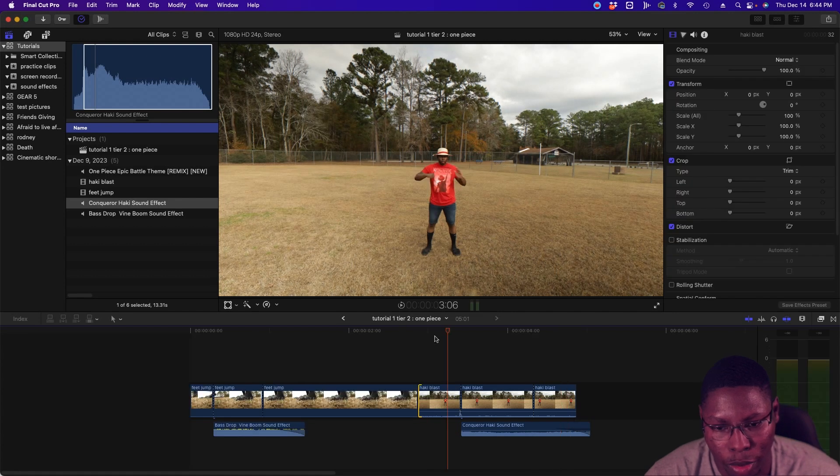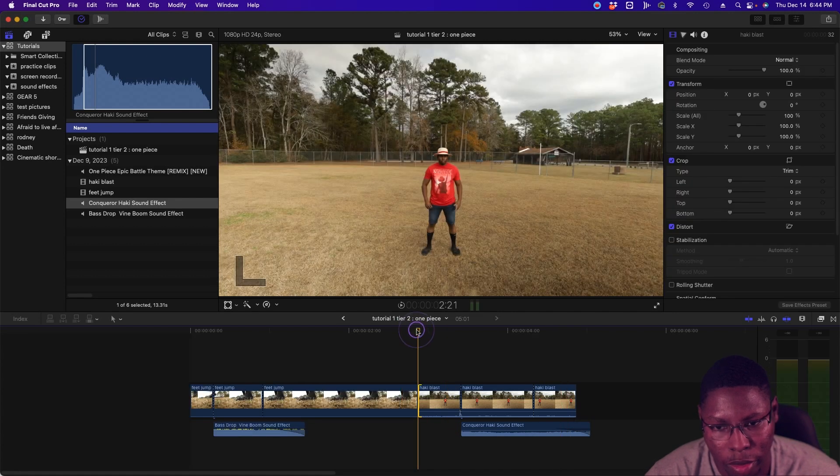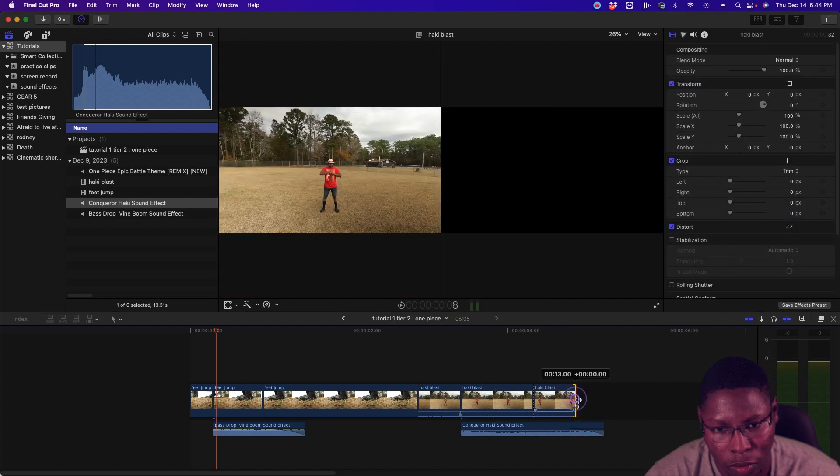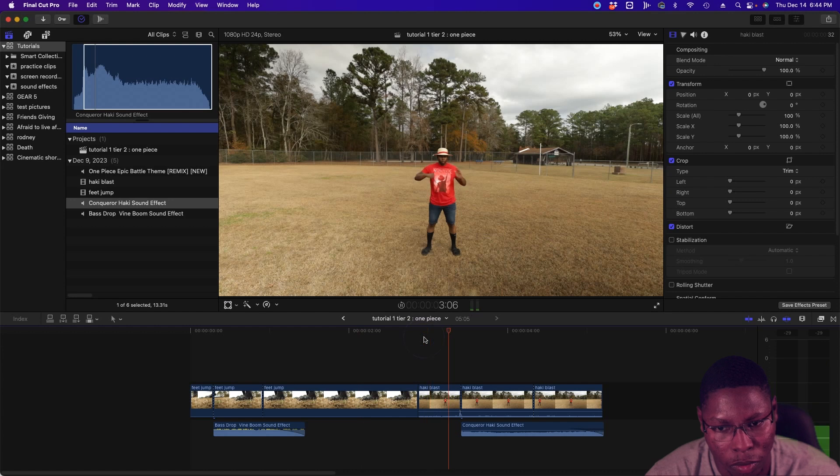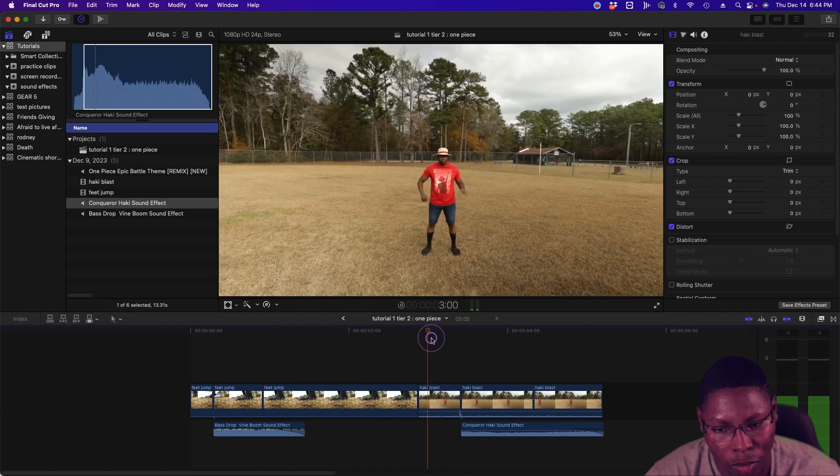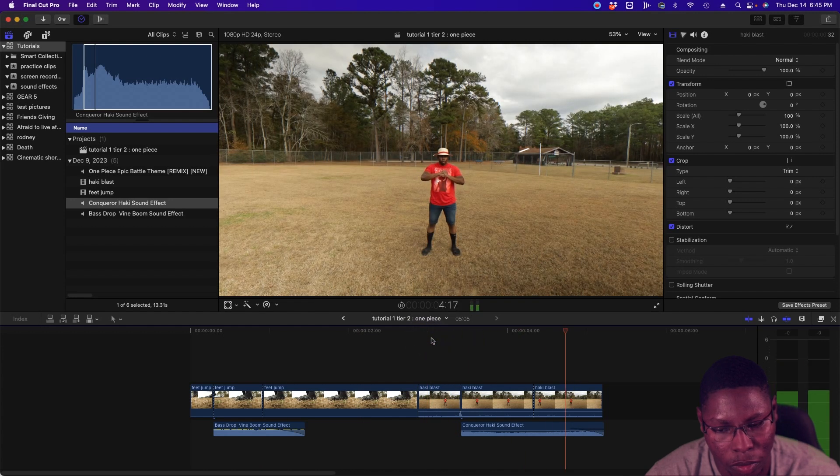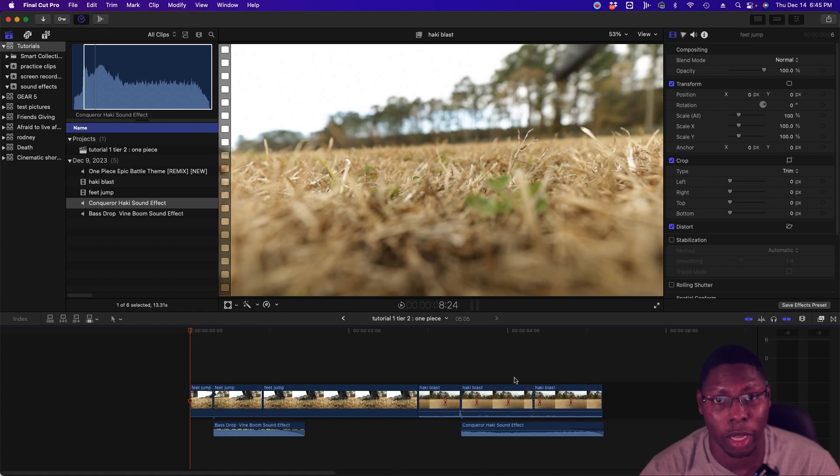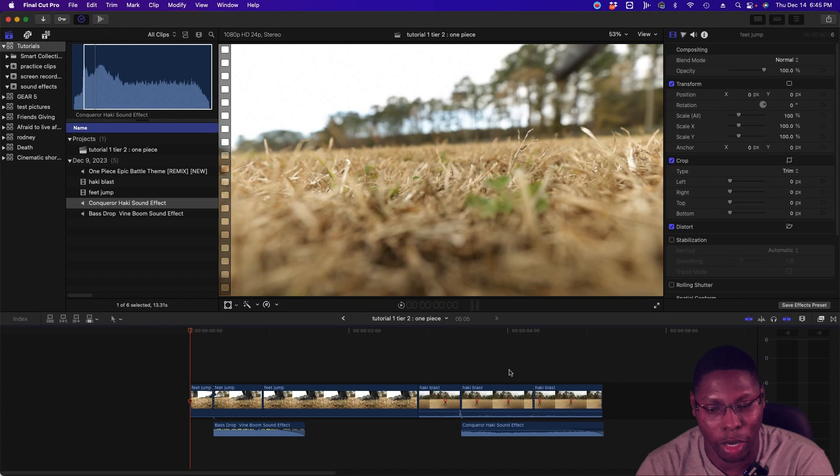So here we go. We're going to play it back. Now you can make that effect as long as you want it to go. I just trimmed it down for the tutorial.